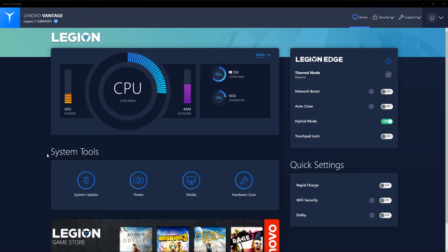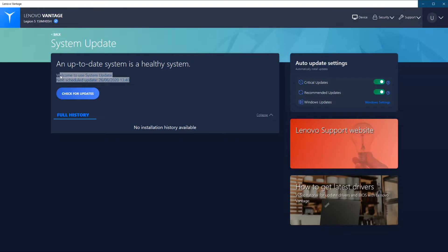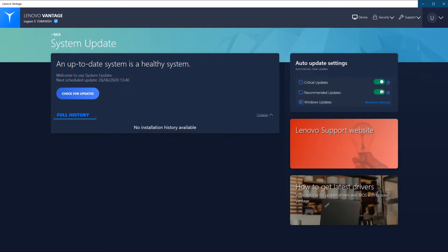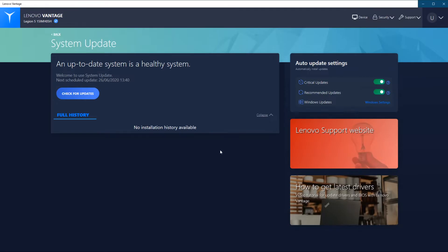We have some system tools below. System update - if you click on it, we can update our system. We can see what versions we are running or at least when the next update is scheduled. At this moment, we are completely up to date. On the right side, we can see the auto update settings. We have critical updates which contain hardware updates specific for the laptop, Windows, probably drivers and such. Then we've got the recommended updates that can be enabled or disabled. Below, we can click straight through to the Windows settings and check our Windows version if it's up to date, but that is outside of this tool.